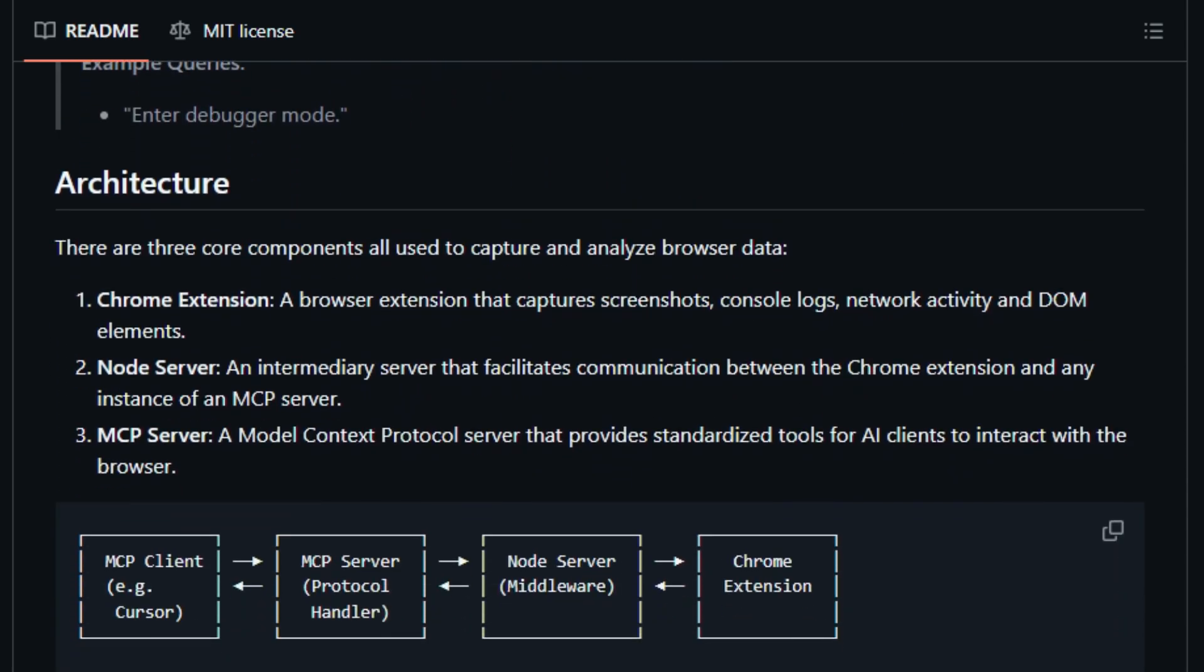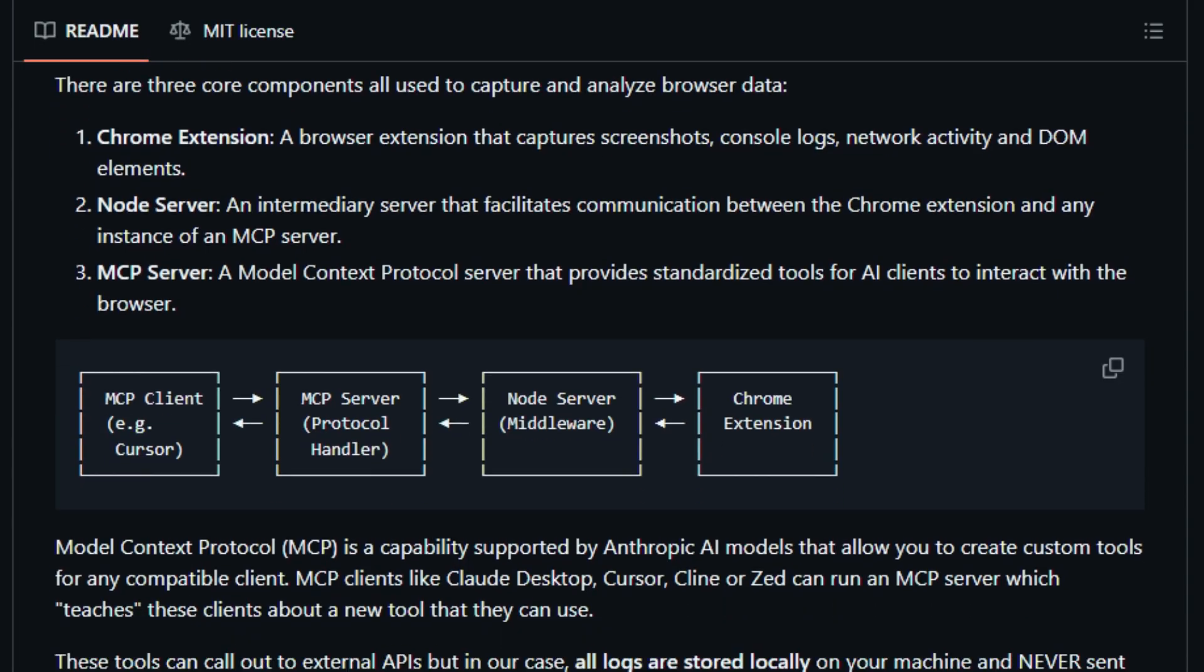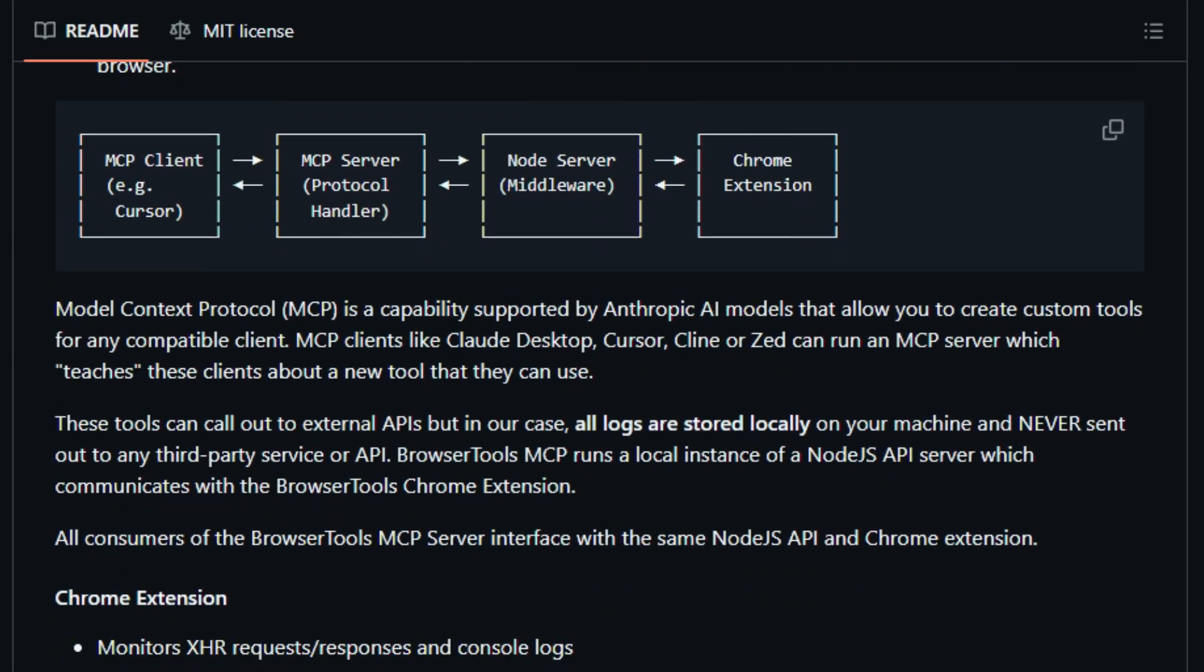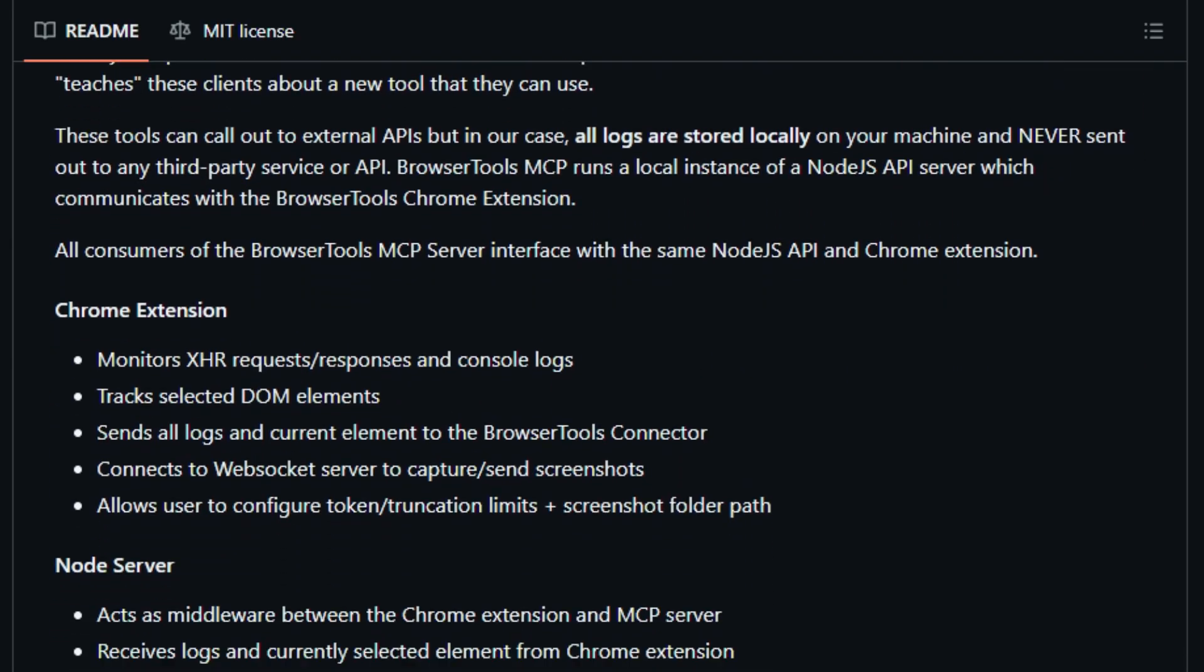Another standout is its audit and debugger modes. One command triggers a sequence of checks or debugging steps, empowering AI agents to behave like expert QA engineers. Plus, all operations are local. Your data never leaves your machine. In short,